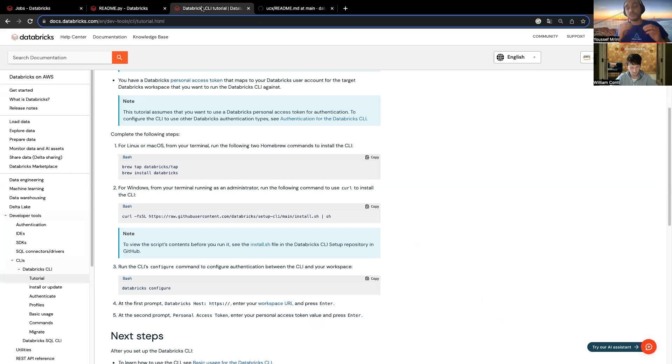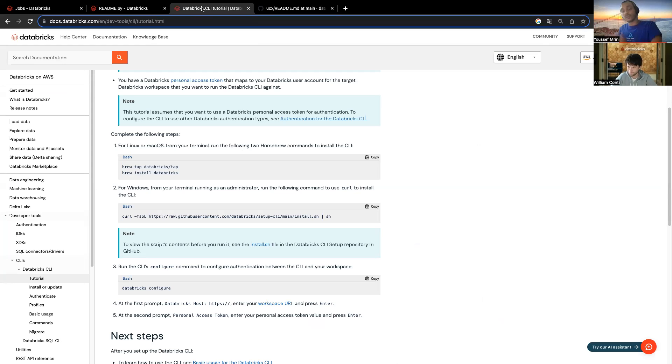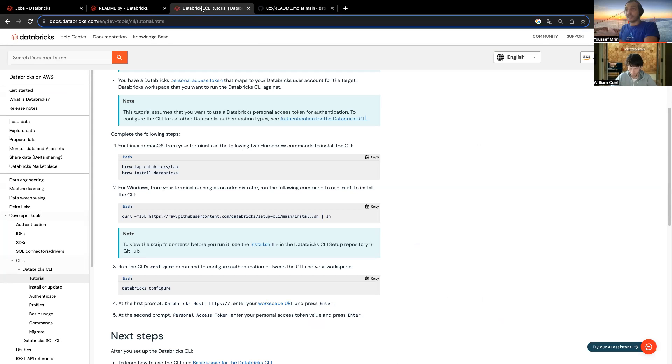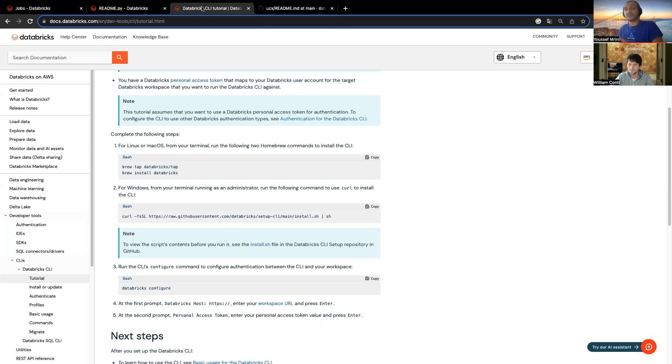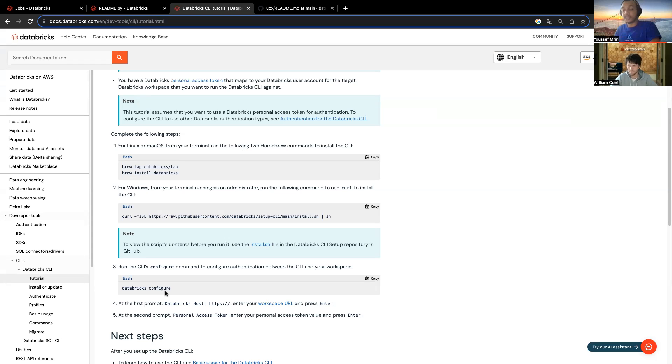And for what's required, you need first to have, this is very important, a Python version 3.10.6 at least. This is very, very important. And then, once you have at least this Python version, make sure to install the Databricks CLI, as you can see in the screen. We need to install the Databricks library, the Databricks CLI, and then run this Databricks configure. Within this Databricks configure, you would be prompted to enter your workspace URL, the access token, or your email and password.